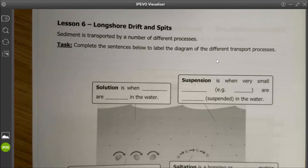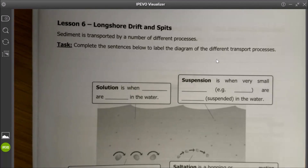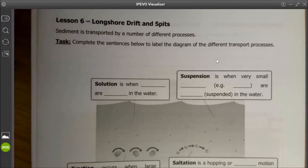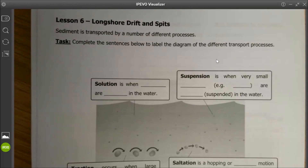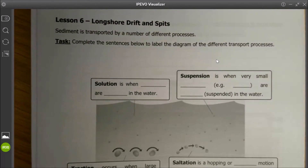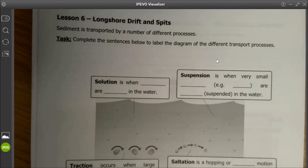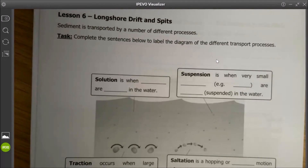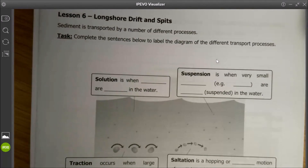Hi Year 10, welcome to your online lesson about longshore drift and spits. In this lesson we're going to be looking at how sediment is transported around the coastline. After it's been eroded and the waves have picked up material, we need to understand how that sediment gets moved around and some of the landforms that can be created as a result of this.